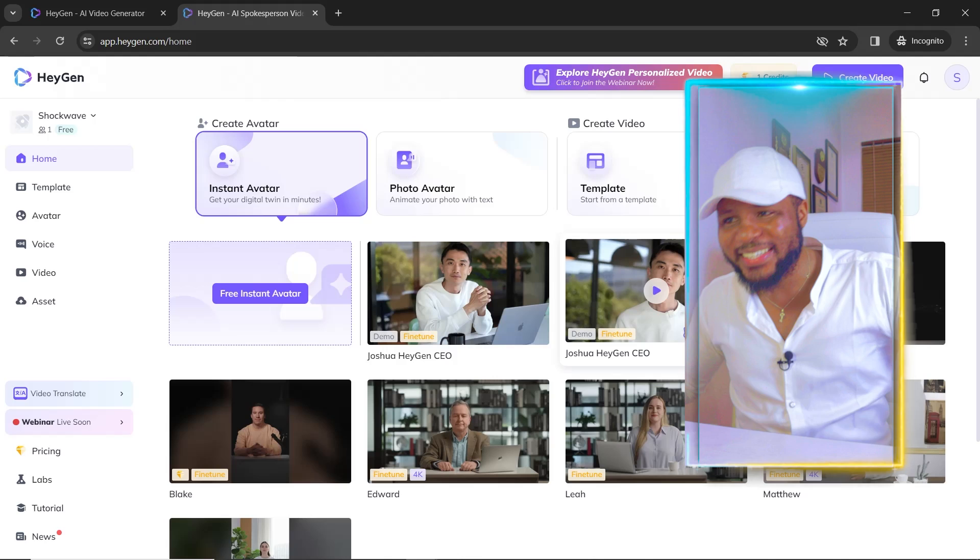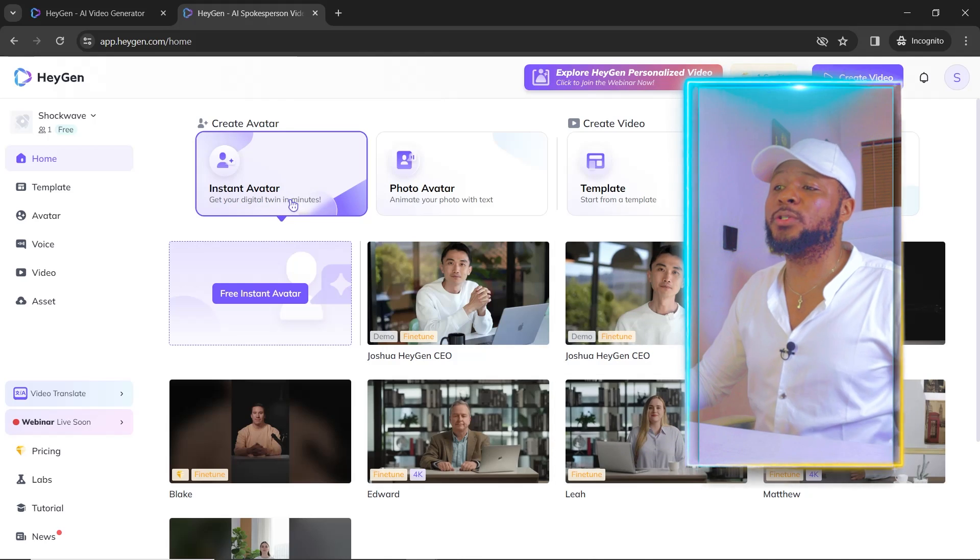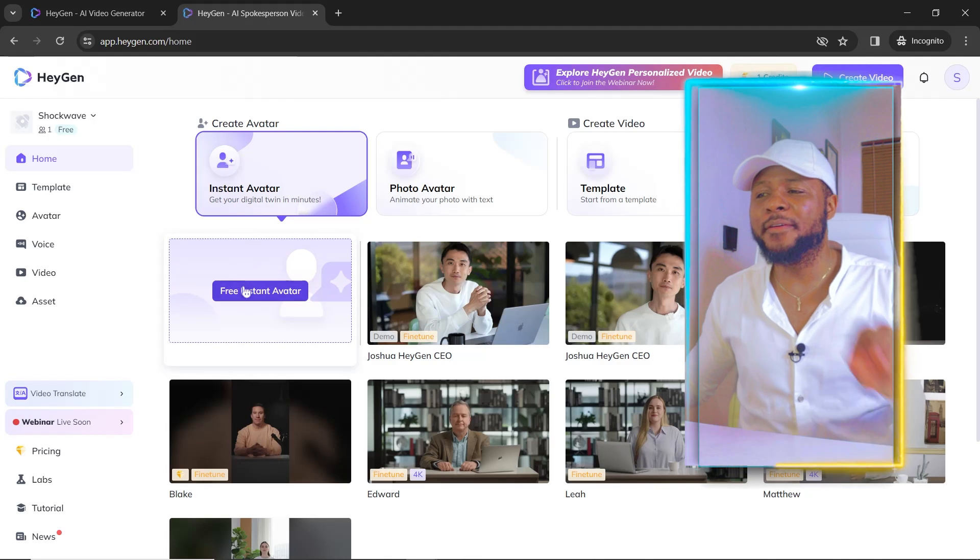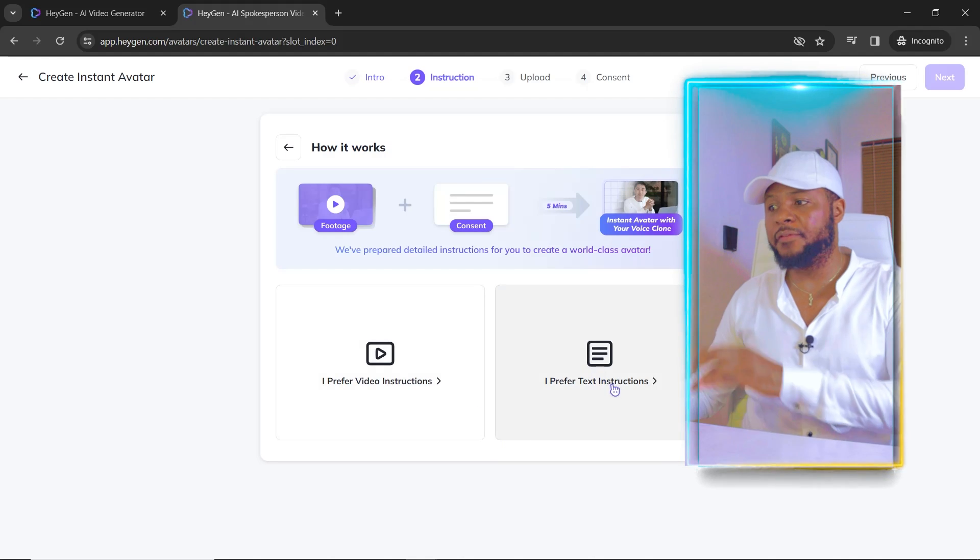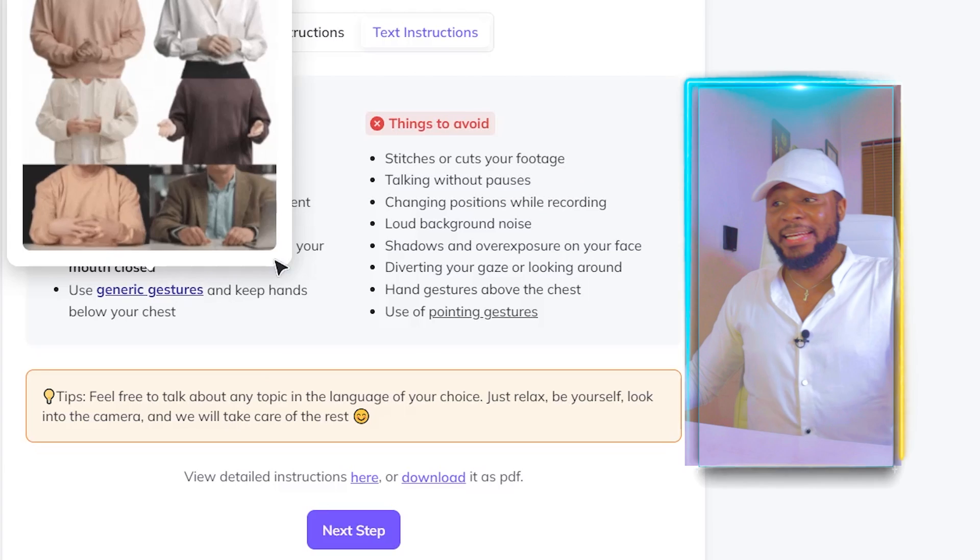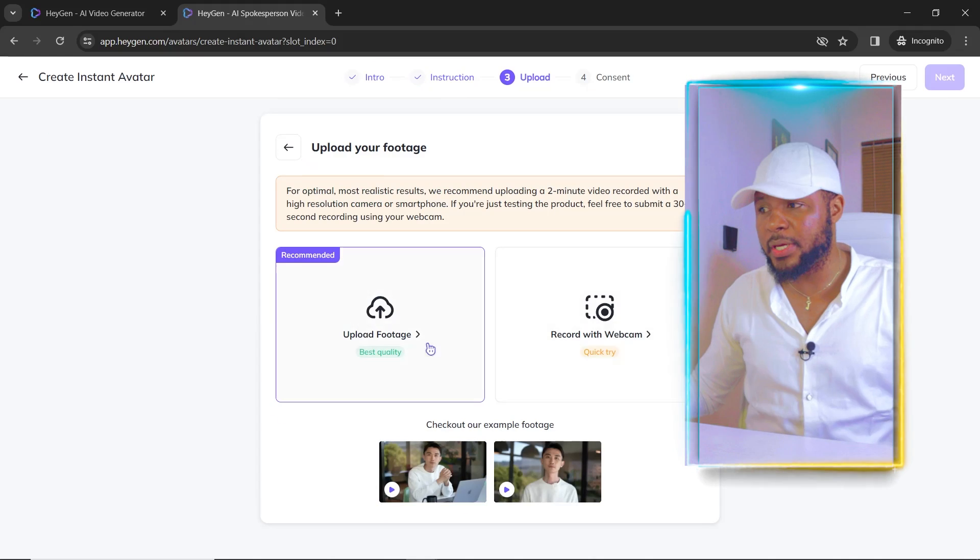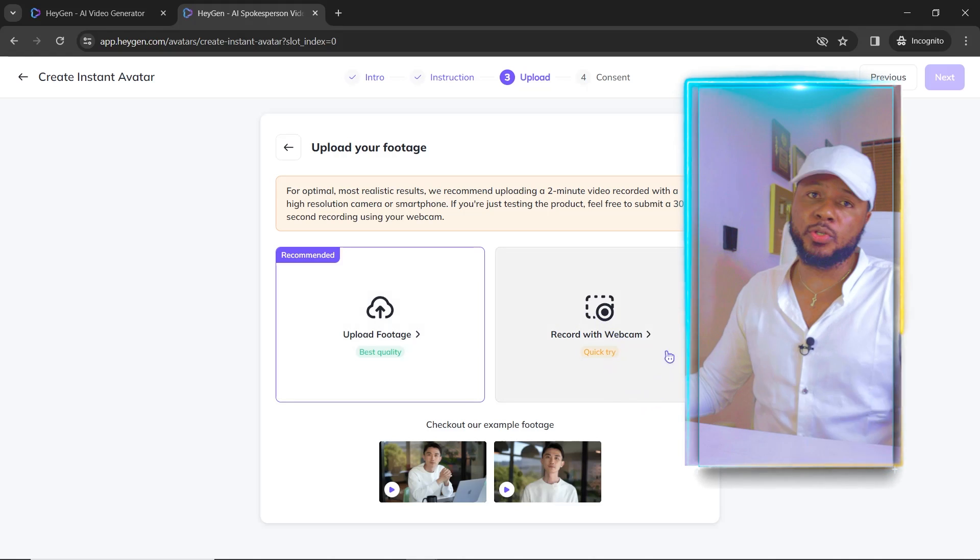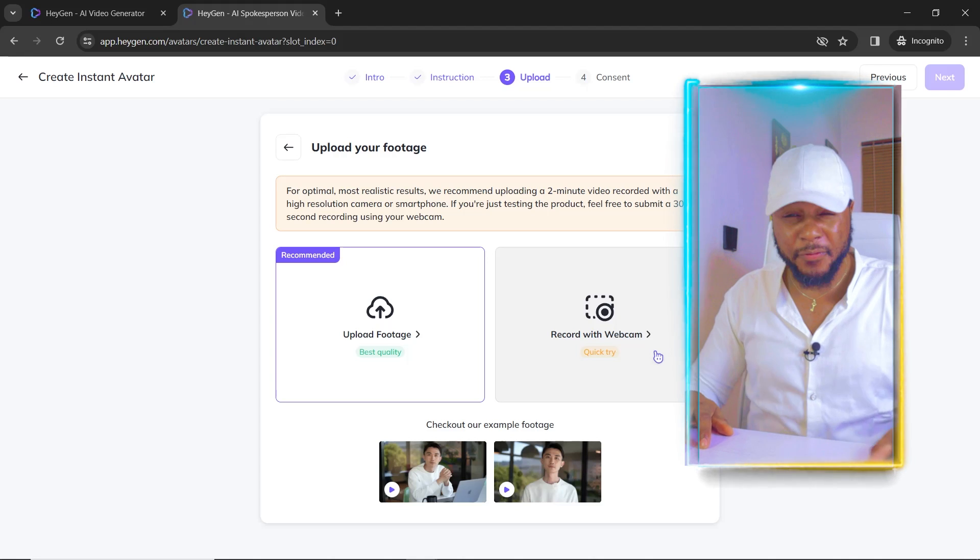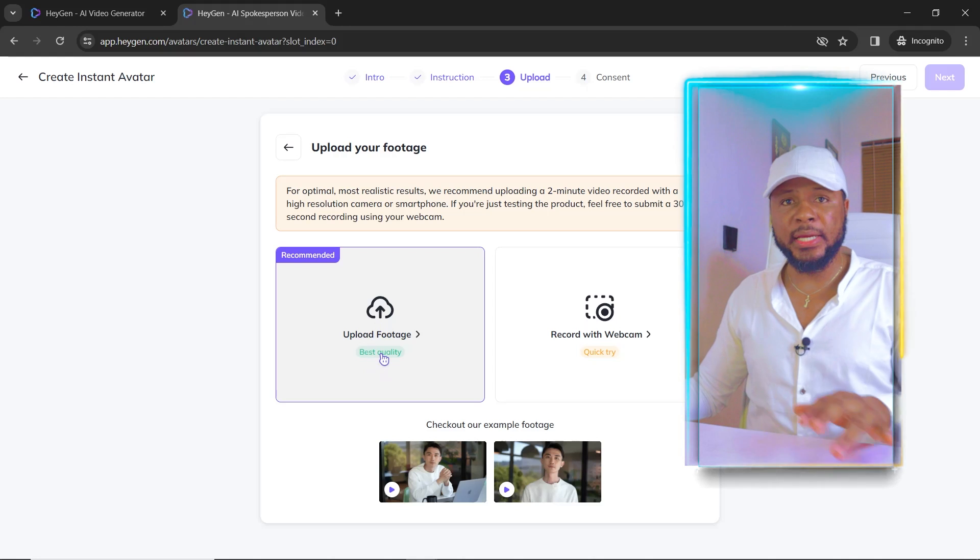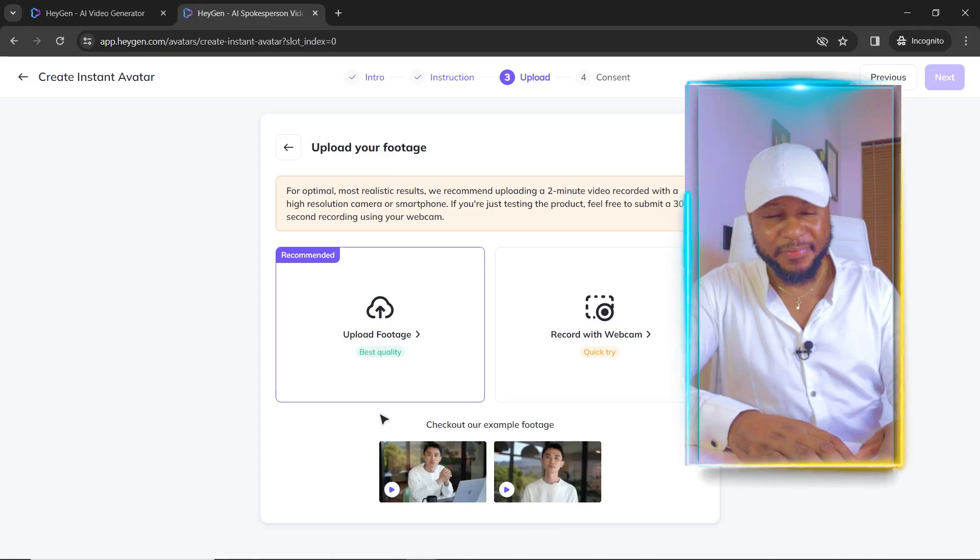And now that we are here, the next thing we're going to do is create an instant avatar. Get your digital twin in minutes. So we're just going to go ahead and click on free instant avatar. And now we'll have this. And the next thing we're going to do is click on get started. I prefer text instructions. So I'm just going to go ahead and select I prefer text instructions. And then the next thing we're going to do is click on next step. So here is where you're going to upload your footage. And you can also use your webcam. But like I advise, don't use your webcam because it's not going to give you the best quality of video. So you want to avoid that. So you're going to just go ahead and upload a footage. So let me quickly make a video that I'm going to be uploading here so that we can just do it live.